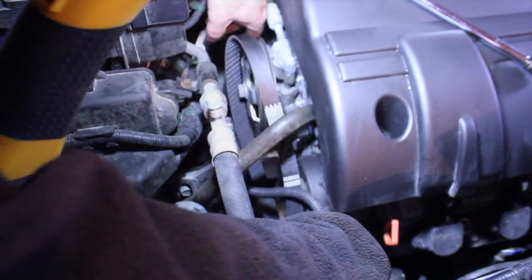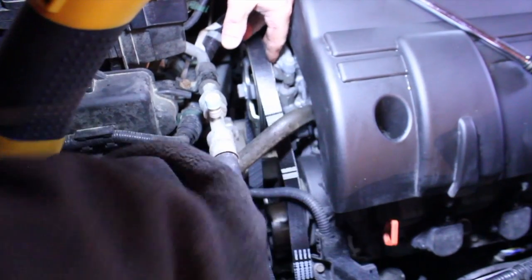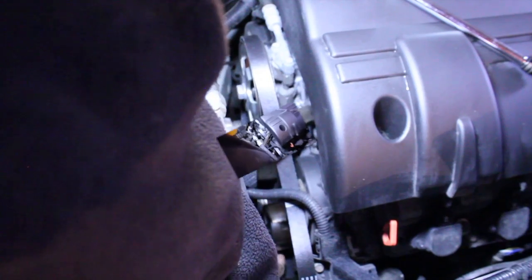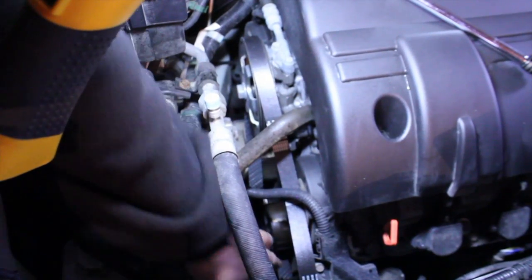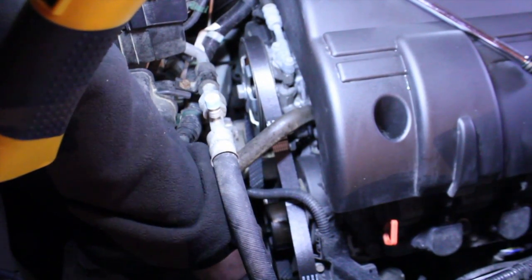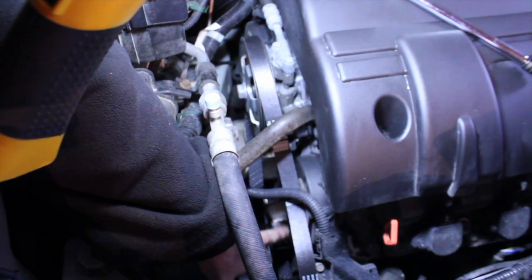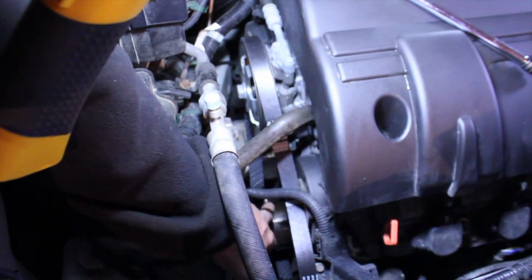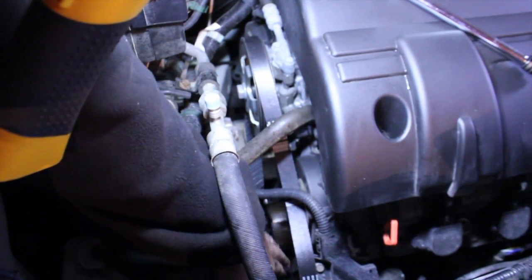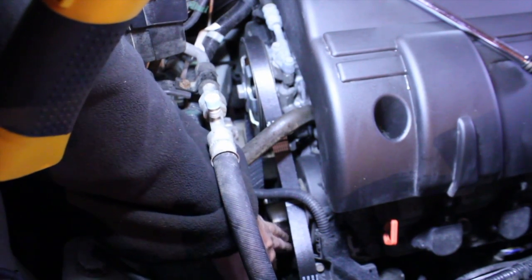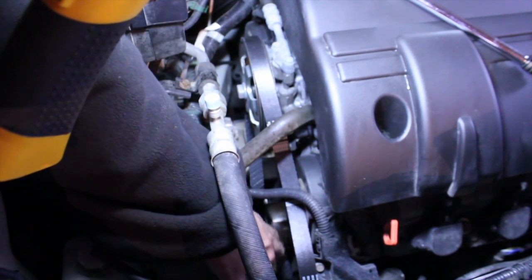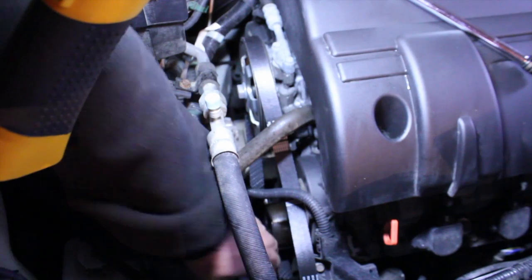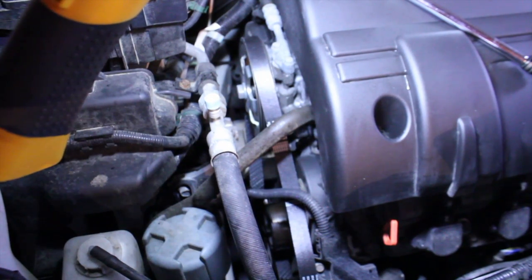Get it under all those cables there. Give that tensioner bearing a spin too, just to make sure it's not squeaking. It should spin freely and you shouldn't feel any resistance at all in there. Any grinding feeling or resistance indicates that your bearing's shot and you have to replace it. That feels good.